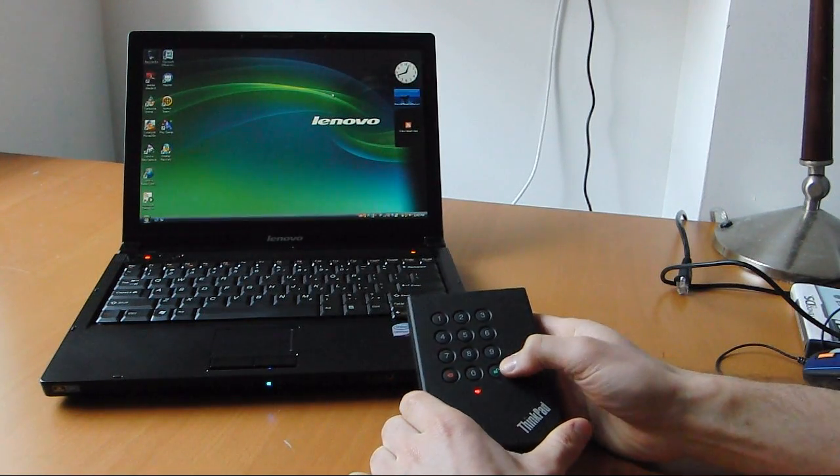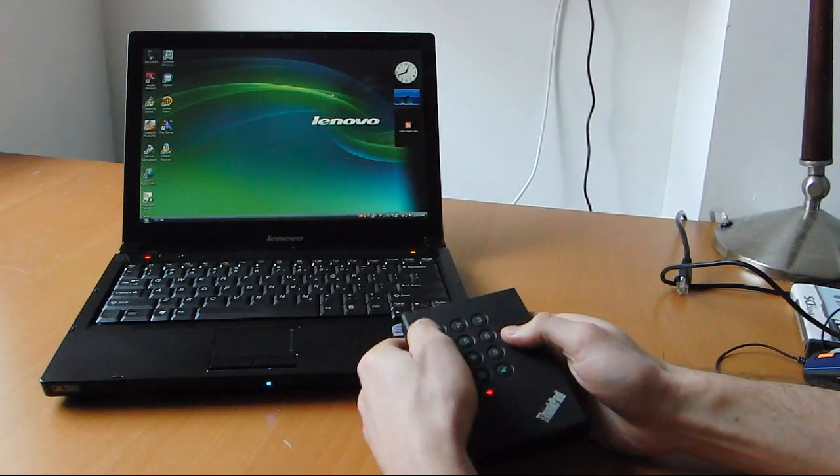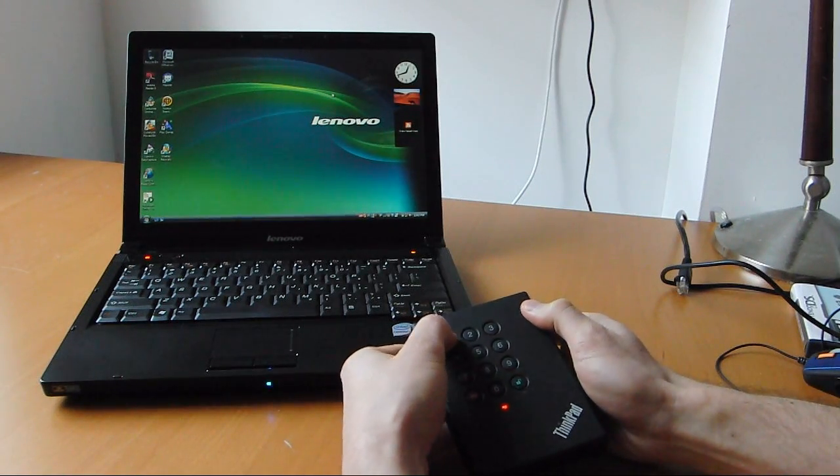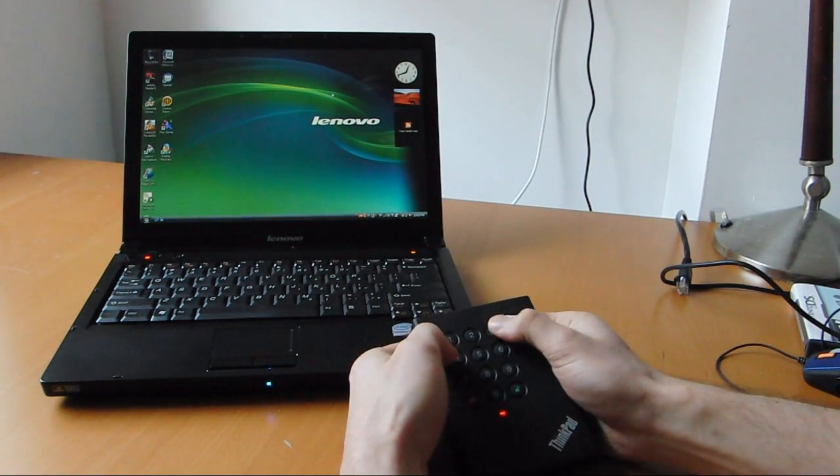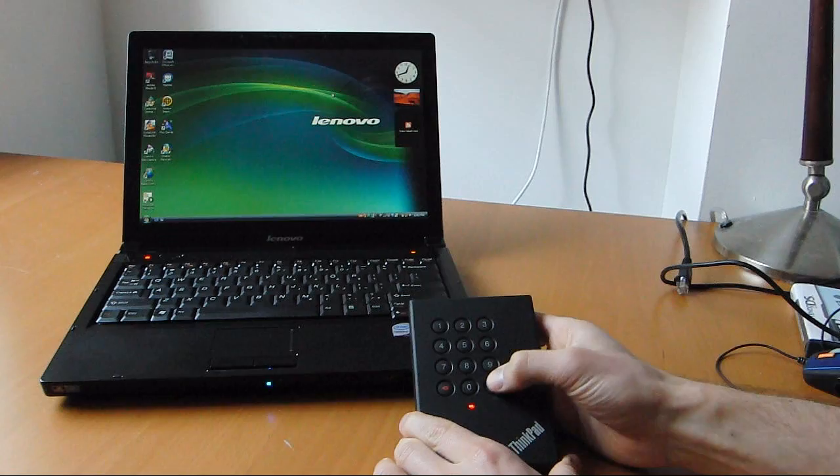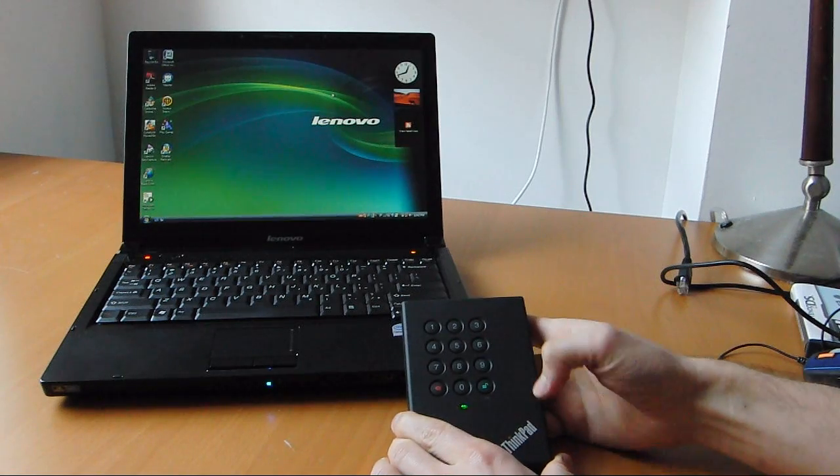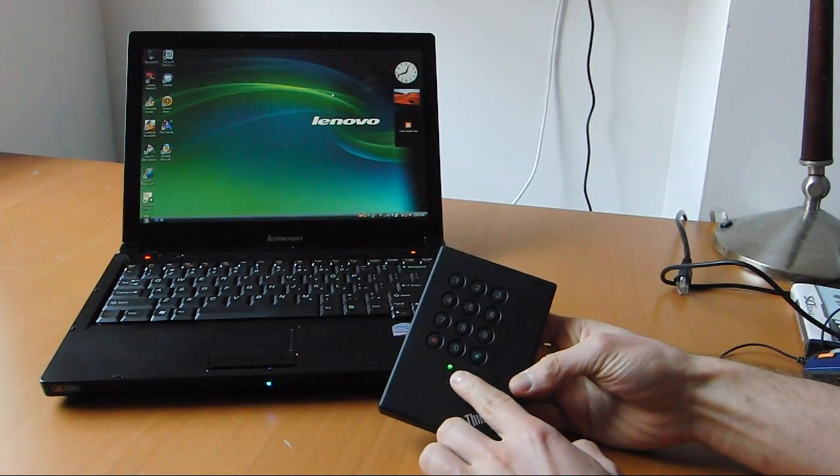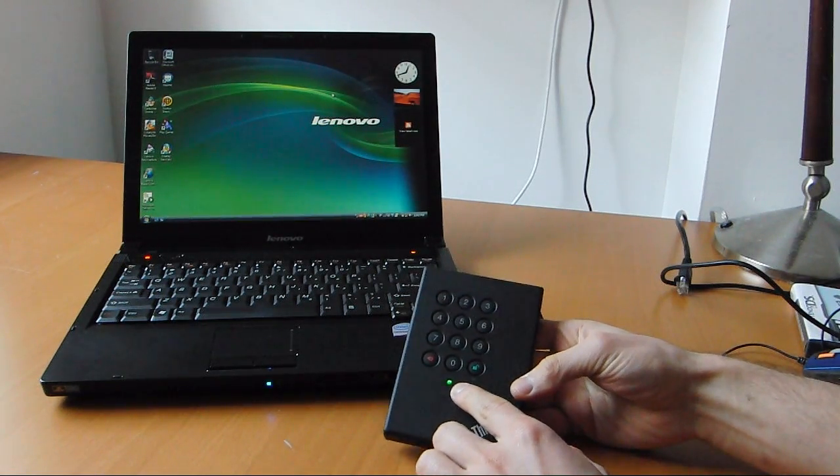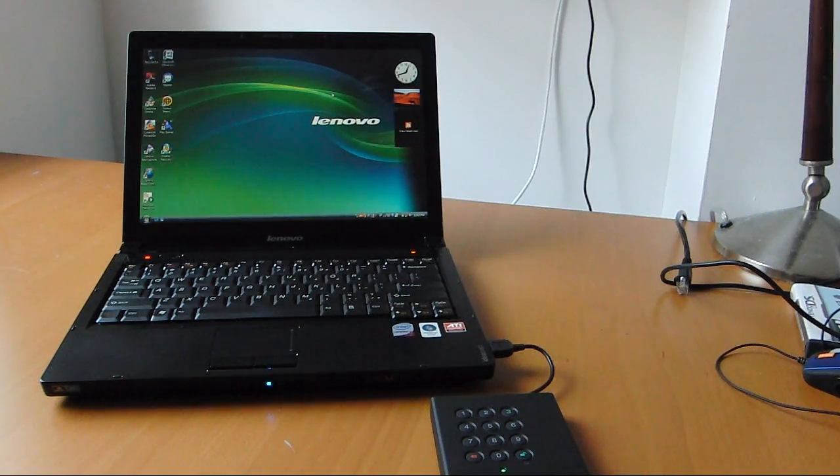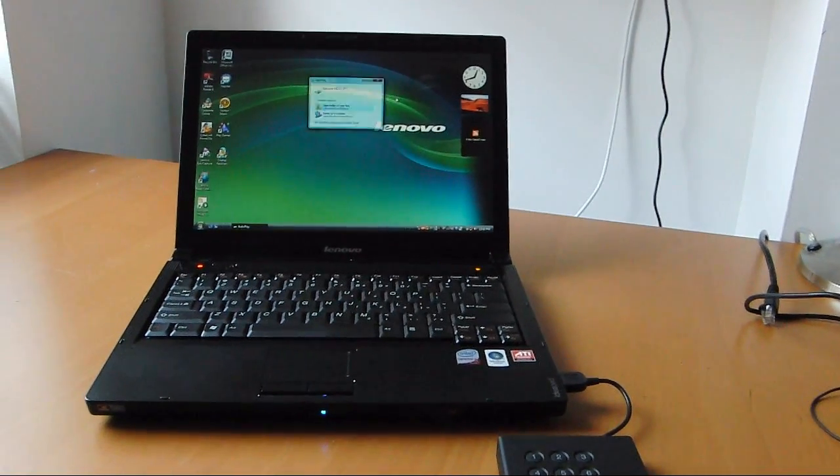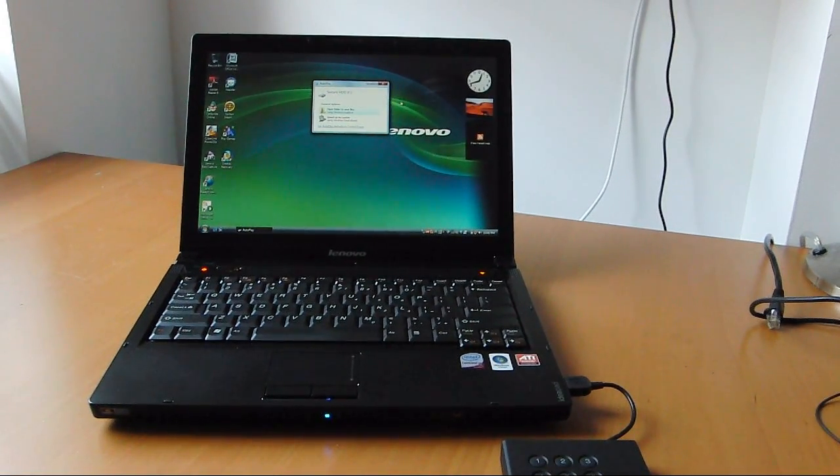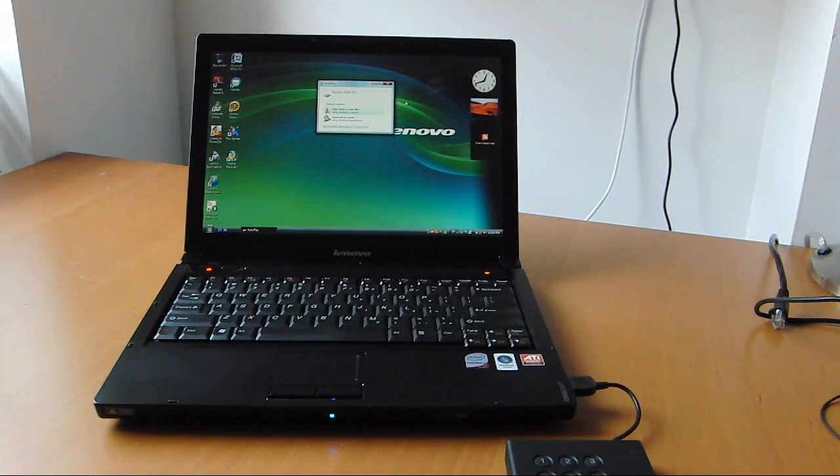If you want to unlock it, you enter the code. By default, it is 123456. Press unlock. The red goes to green, and the computer should recognize it. You can see the window popped up. It did.